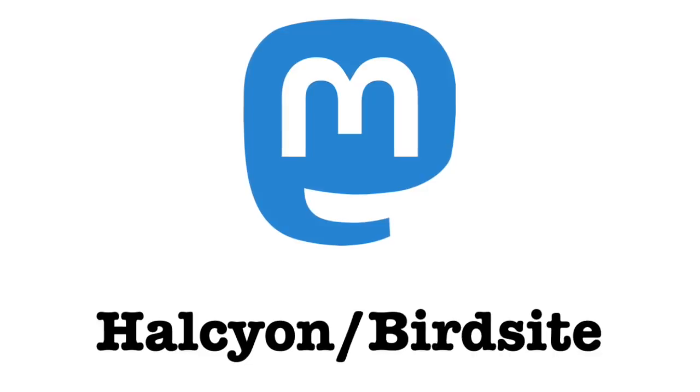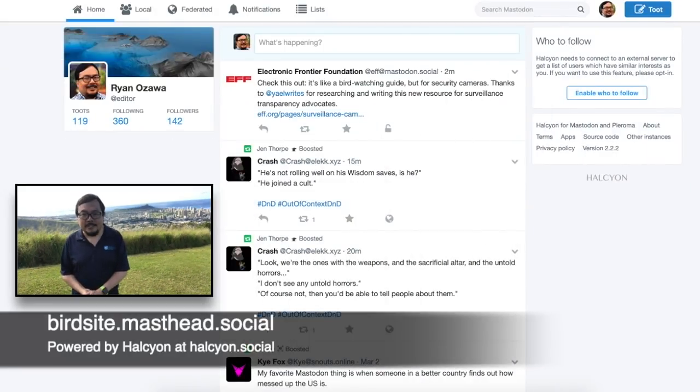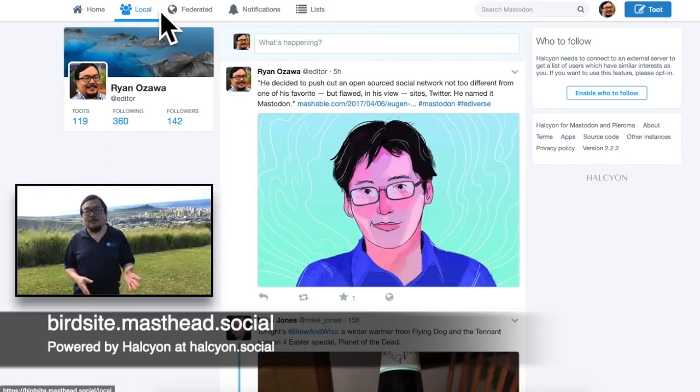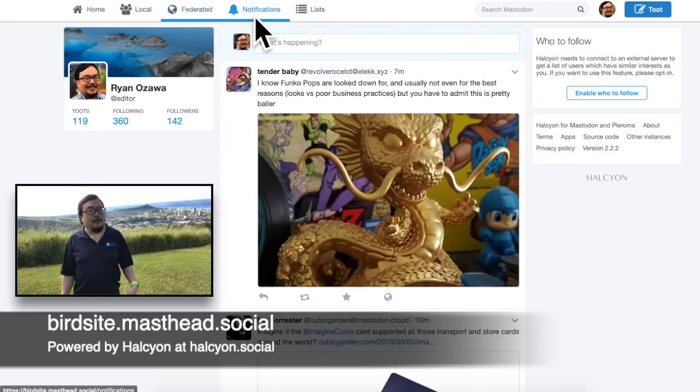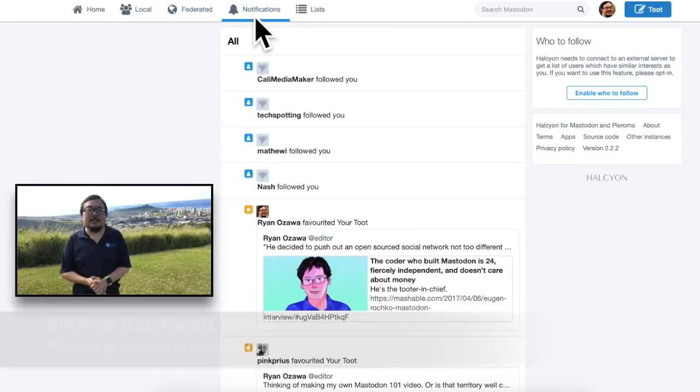The Mastodon web interface is pretty nice, but you might find it a little busy or confusing. The great news is you can make Mastodon look however you like. One of the ways to do this is with a tool called Halcyon — on Masthead we've called it Bird Sight. All this does is transform Mastodon into something that looks exactly like Twitter. If you're into Twitter and find all those columns to be too much, Halcyon or Bird Sight might be just what you need.